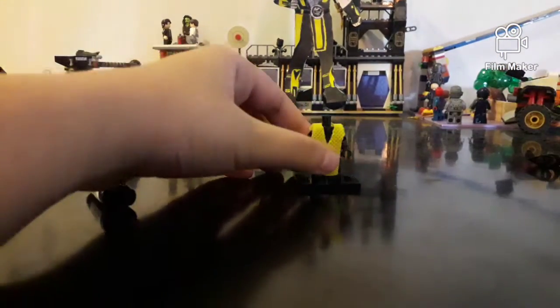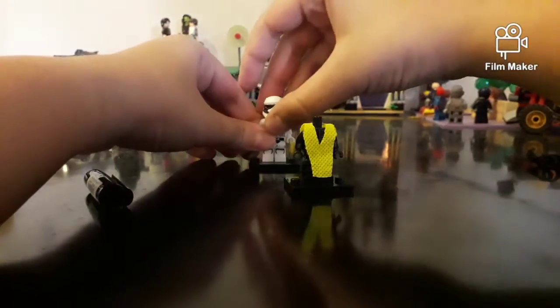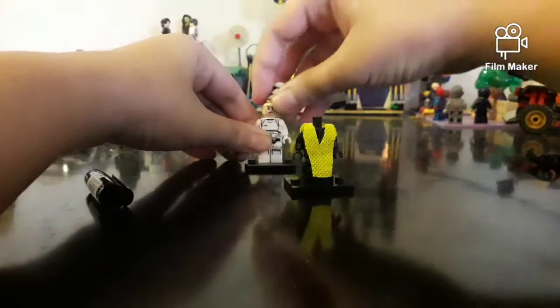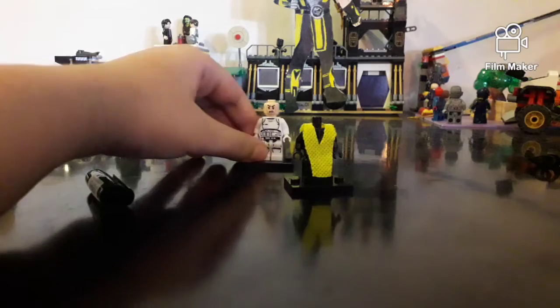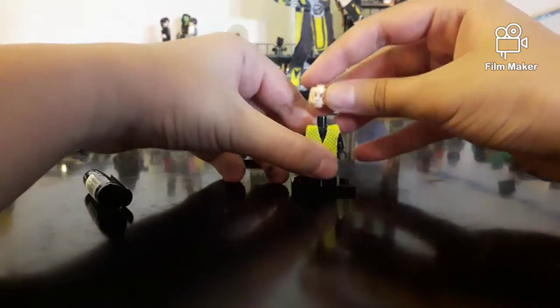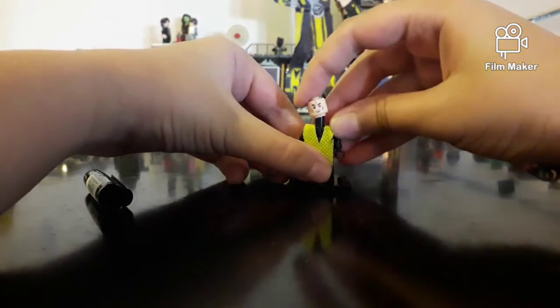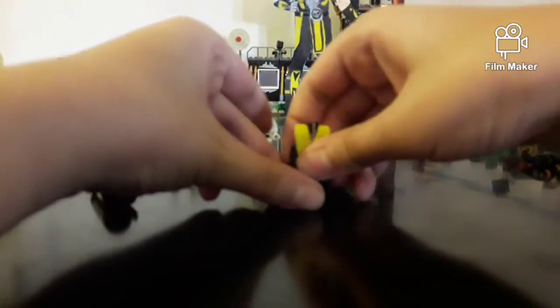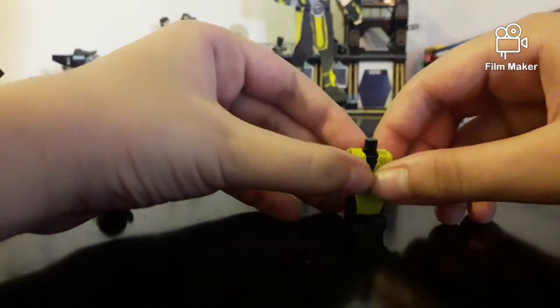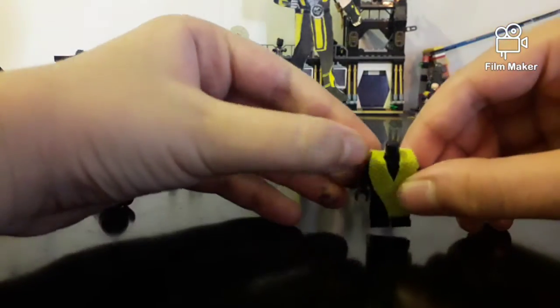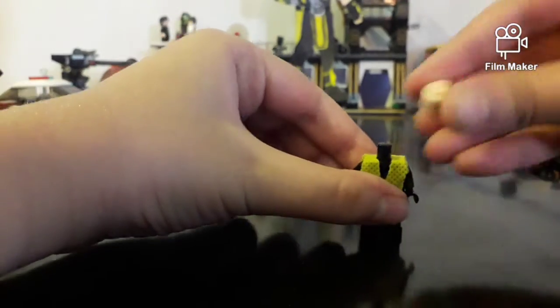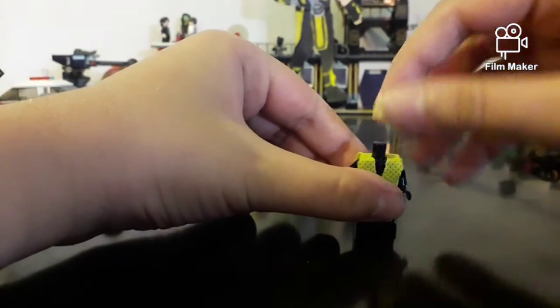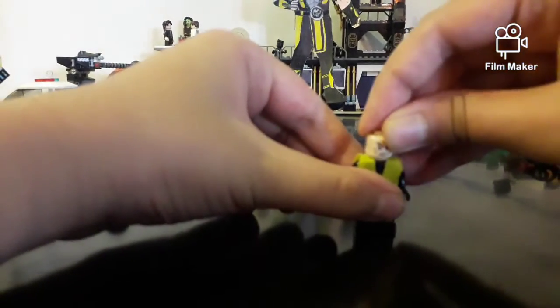For the head, you can take this Stormtrooper head. You already have another one like this. You have to put it on carefully, just like this. Put the head on the part with the yellow piece so it will stay and doesn't move everywhere and doesn't tear.